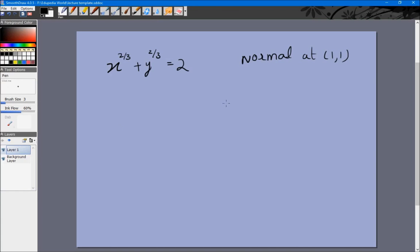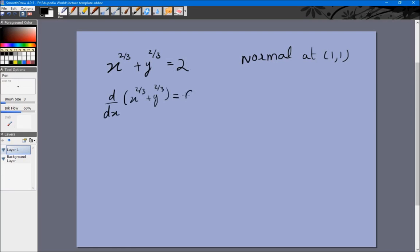The slope of the tangent is dy/dx, which we need. We could try to write this in the form y = f(x), but we can also differentiate implicitly. Differentiating x^(2/3) + y^(2/3) = 2 gives: (2/3)x^(-1/3) + (2/3)y^(-1/3) · (dy/dx) = 0, using the chain rule for the y term.